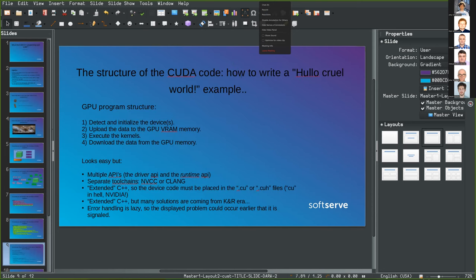After all that glossary — which as you can see is quite extensive — the structure of a CUDA program generally looks like this: detect and initialize the device, upload input data to GPU VRAM (sometimes explicit, sometimes implicit with unified memory), execute the kernels, and then download the data from GPU memory. It looks easy at first, but it has some things to remember.